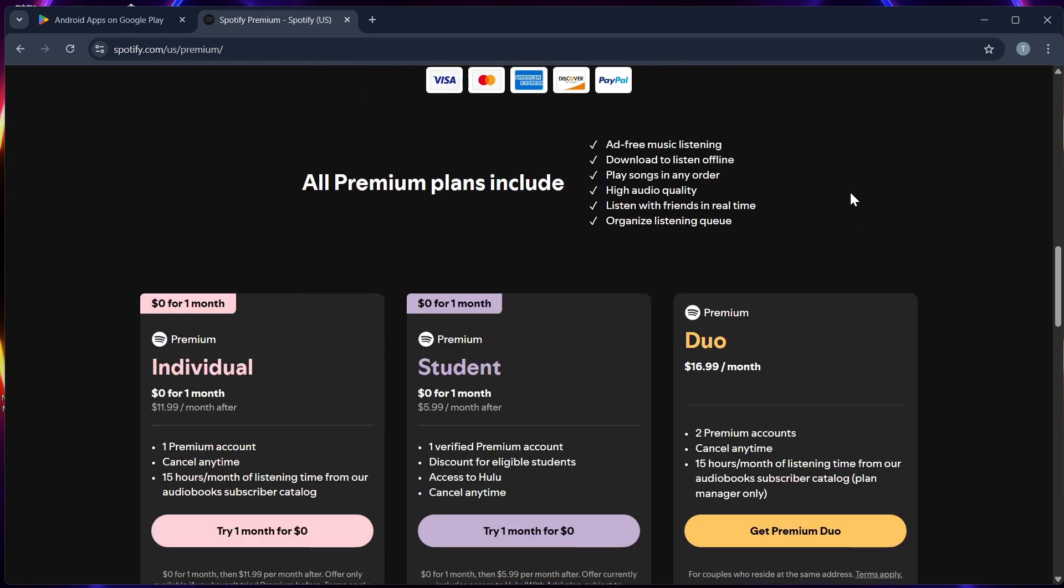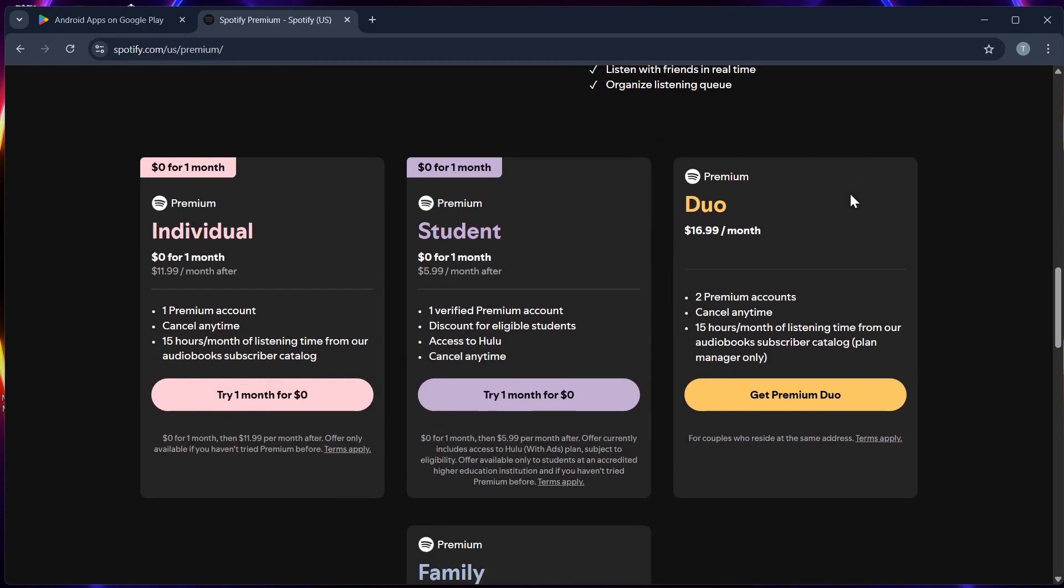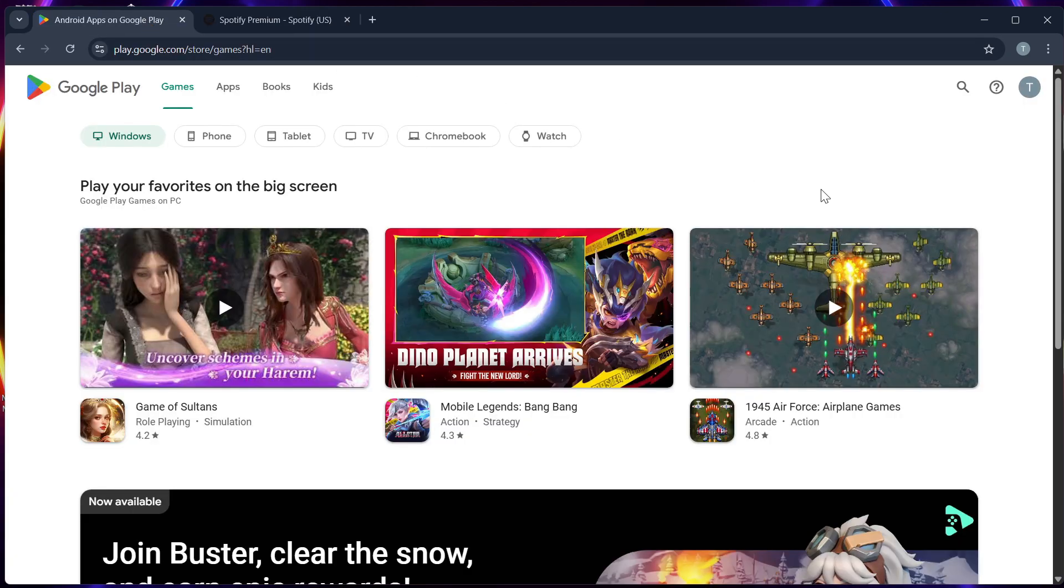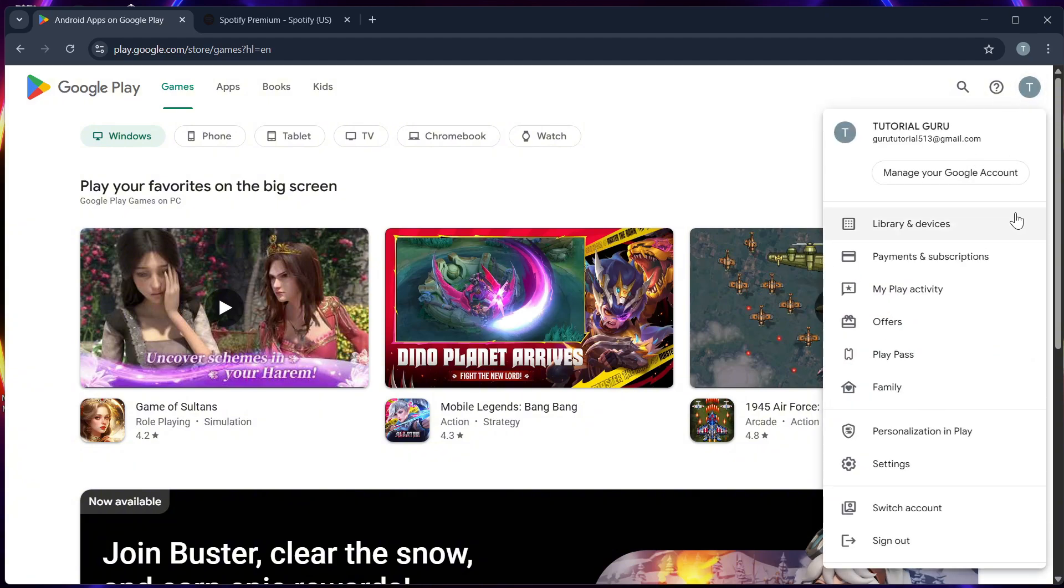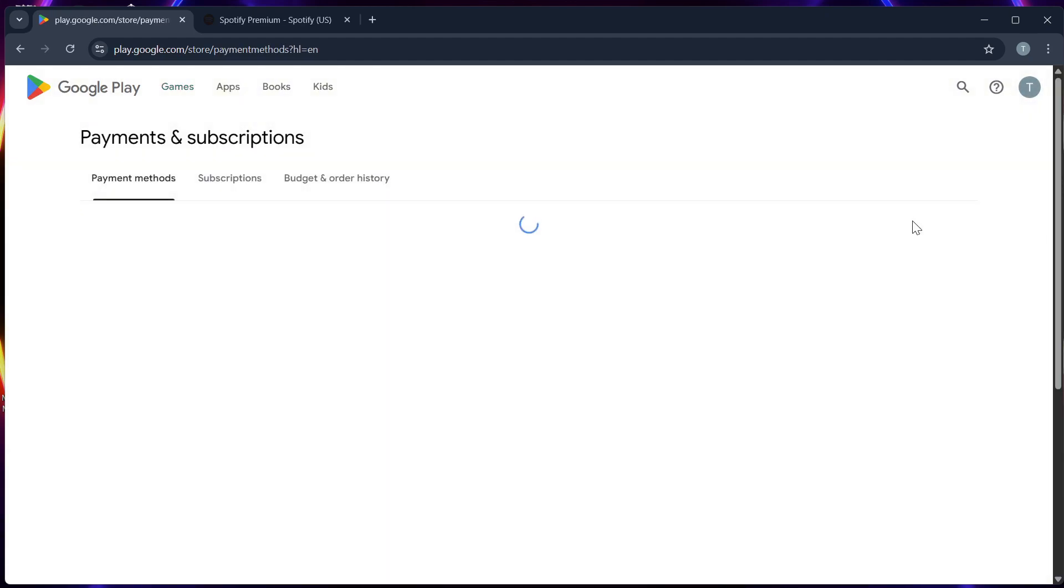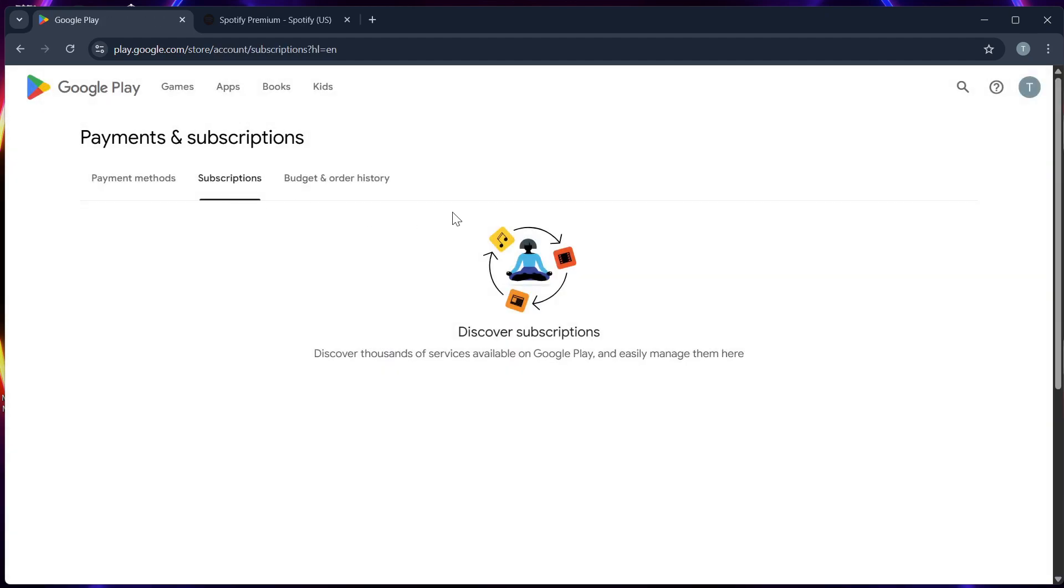Step 6. If you don't see Google Play as an option, try subscribing via the Google Play Store instead. Go to Play Store, then your Subscriptions, then Spotify, and tap Upgrade.